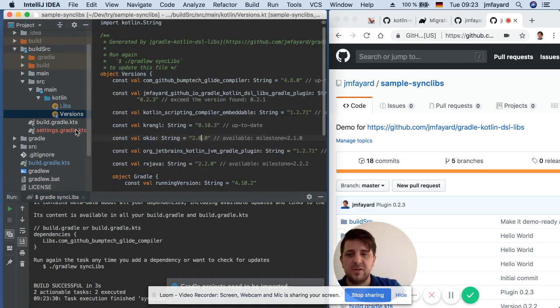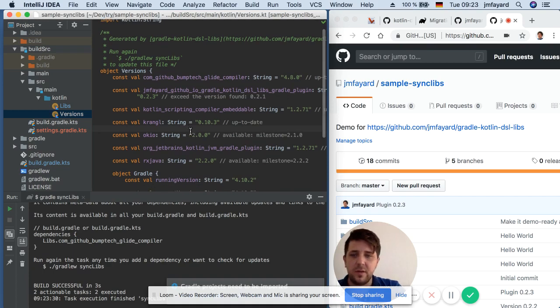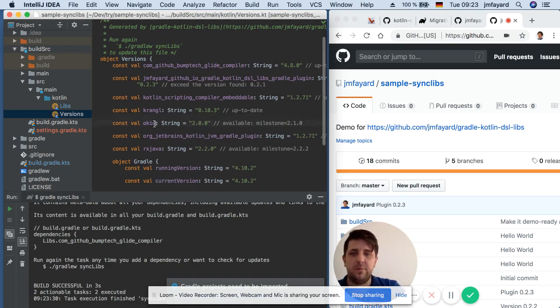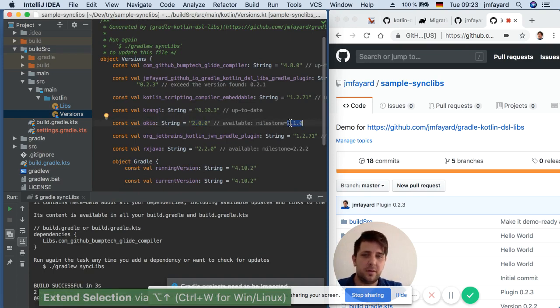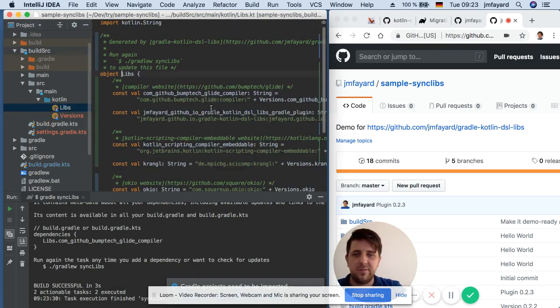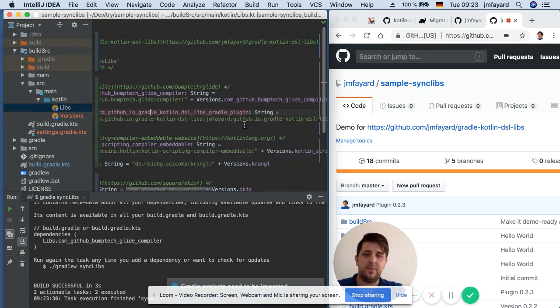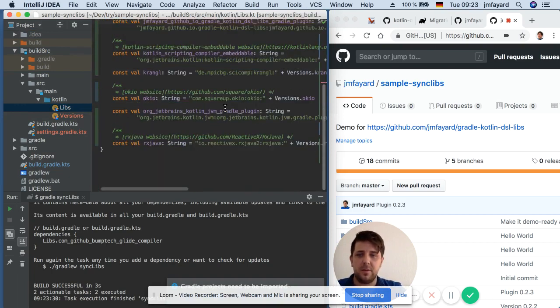So in versions you have the versions that you are using like for example I'm using OKIO and here you can see there is a newer version available and in the libs file there is a dependency syntax for Gradle.